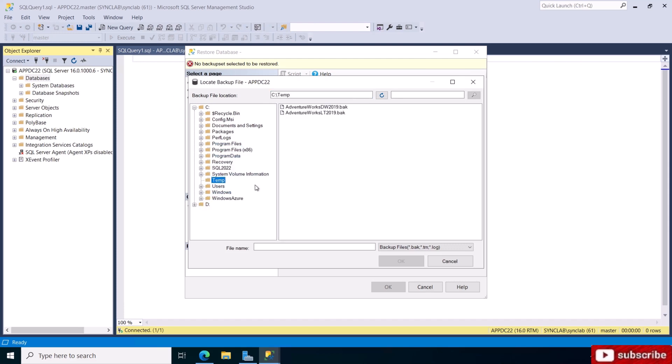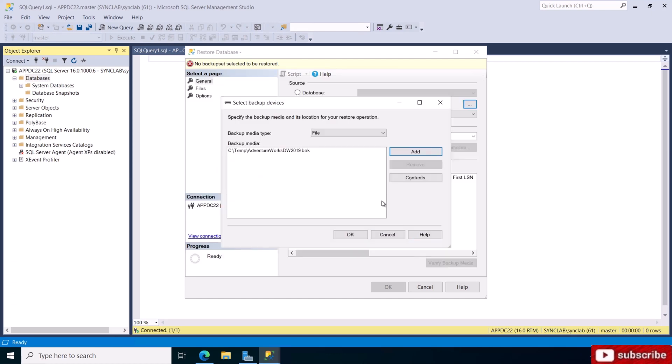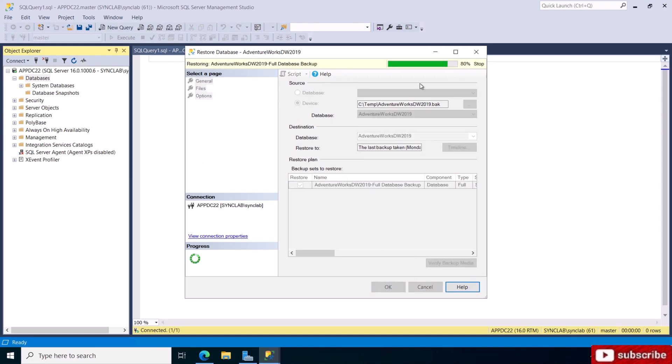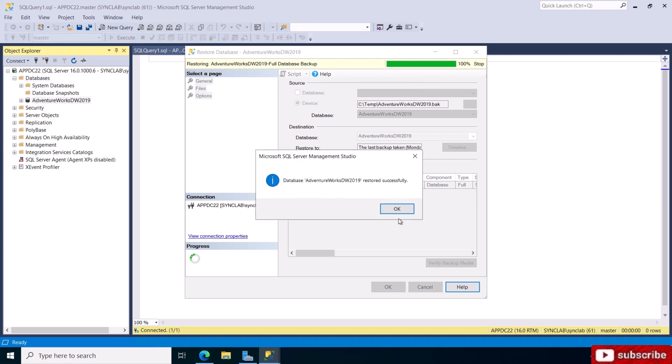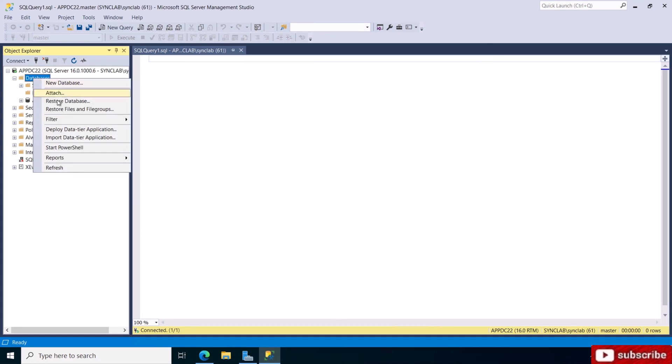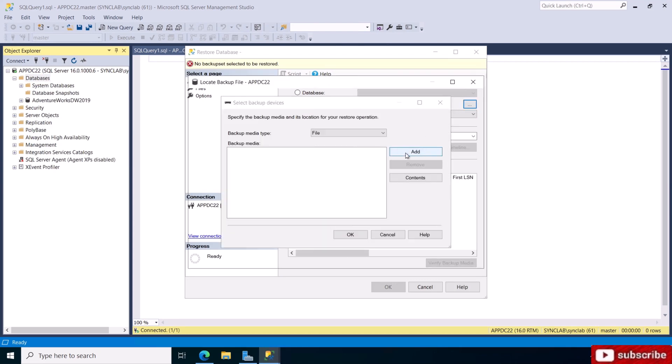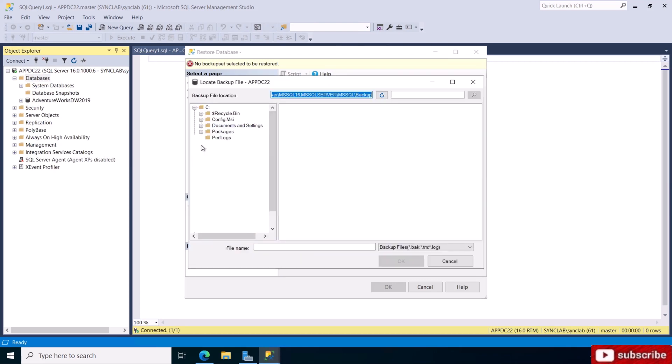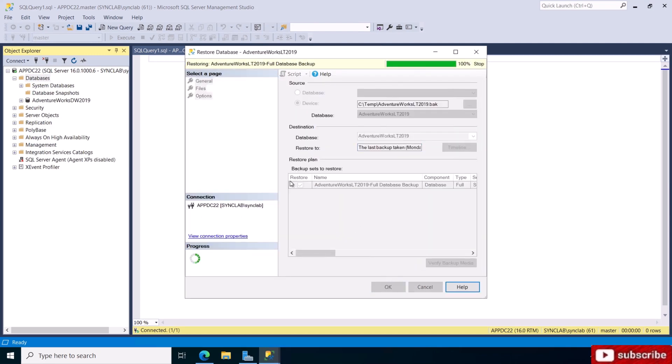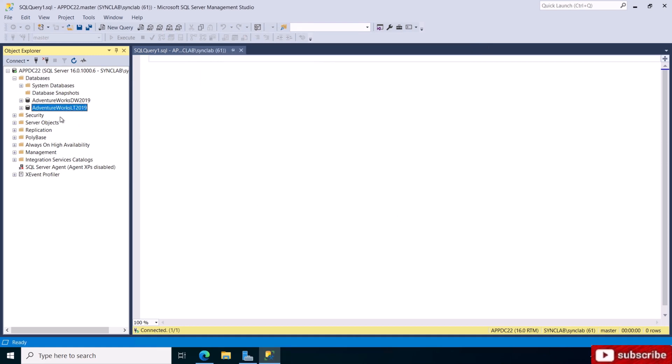I'm going to restore one database at a time. This is the DW. Click OK, and it's restoring. This was successfully restored. As you can see it's here. Now I'm going to restore the second one, the LT one, same procedure. As you can see, now we have a full functioning database server SQL Server with databases and you can run queries and do what you must with it.